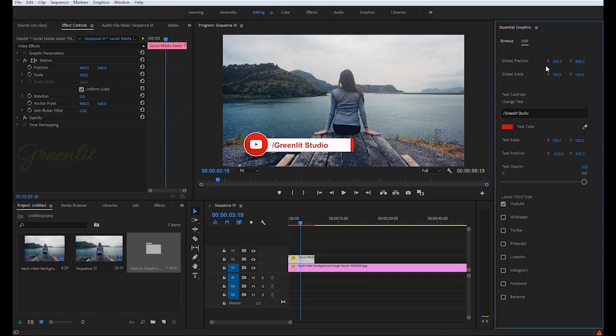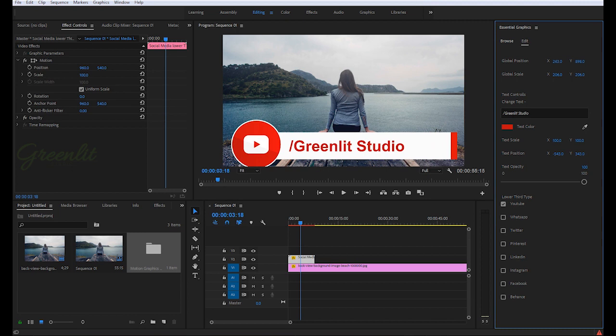Or if you're working with 4K or 2K, then you can also scale it.